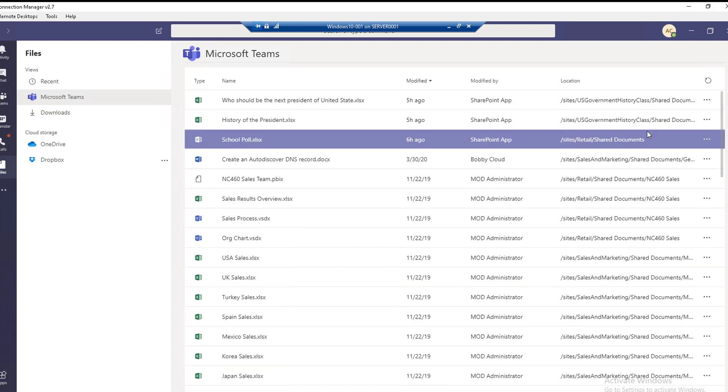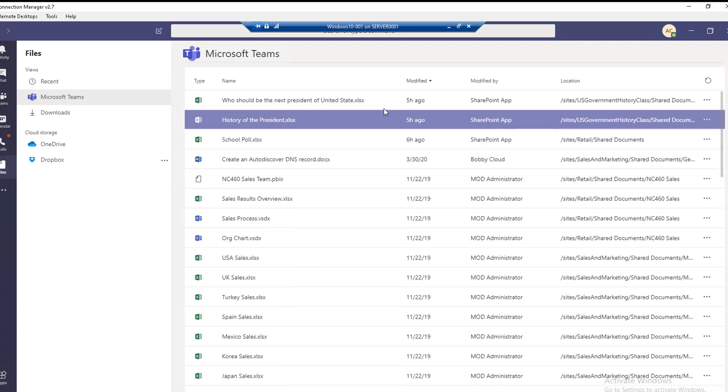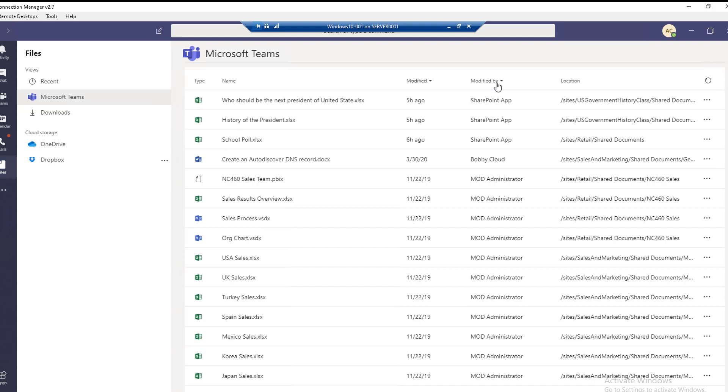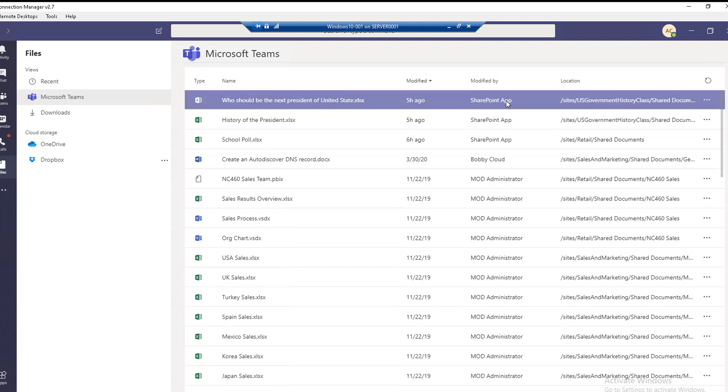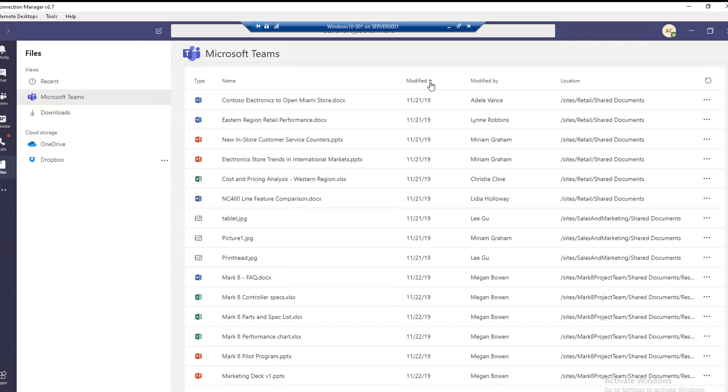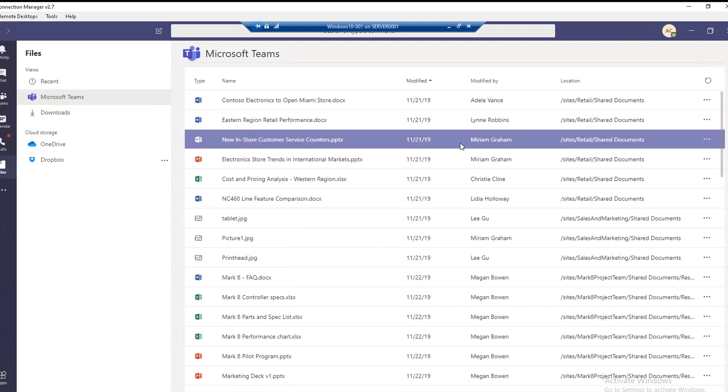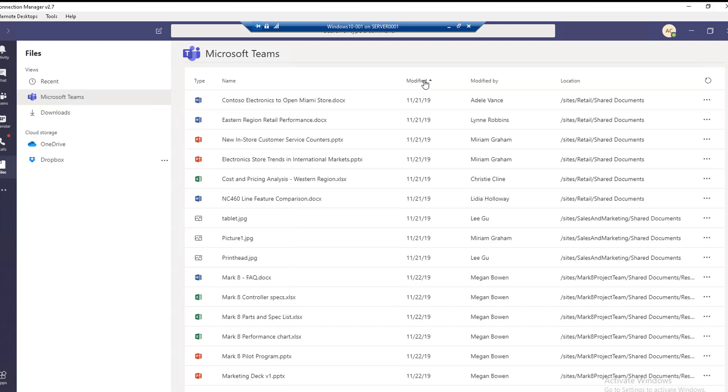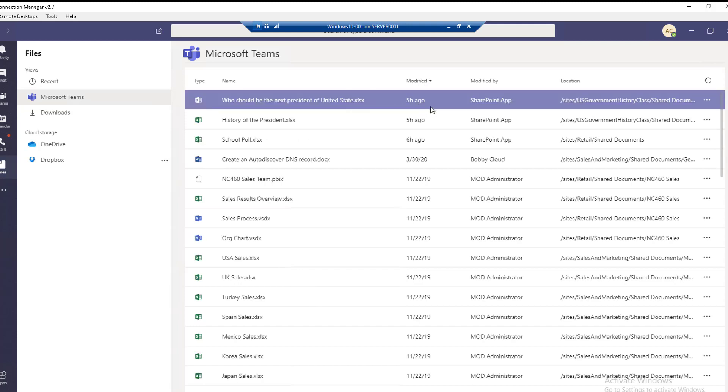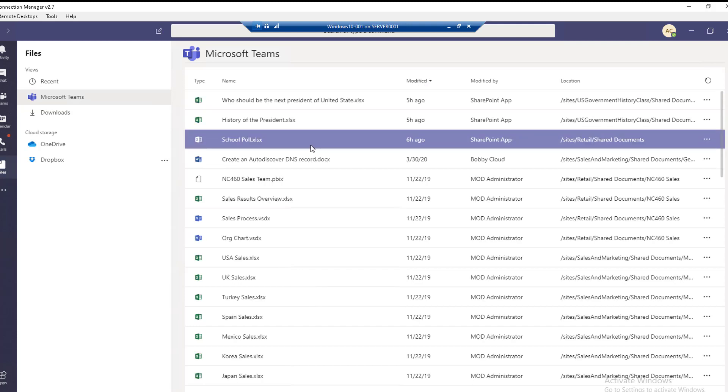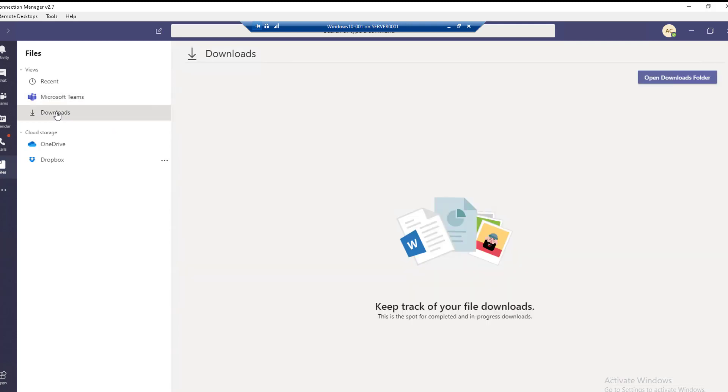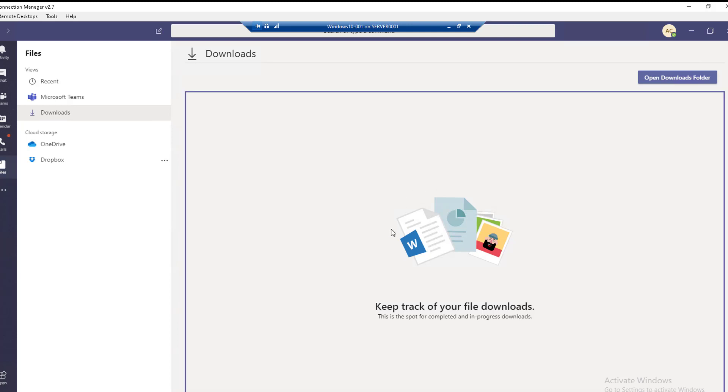You can see who modified the file and the modified date. This one is five hours ago. Under Downloads, you'll see all the files that you have downloaded. As you can see here, I don't have any files that I recently downloaded.